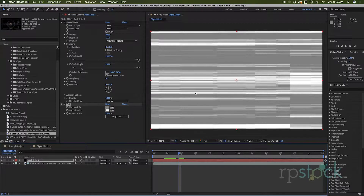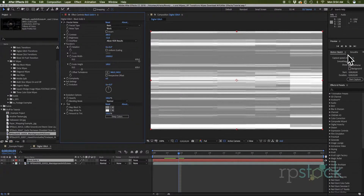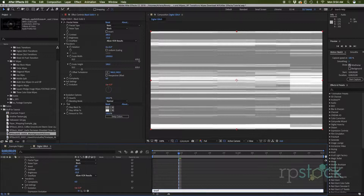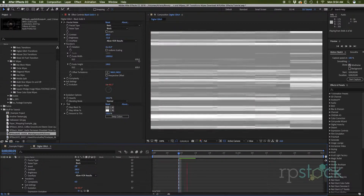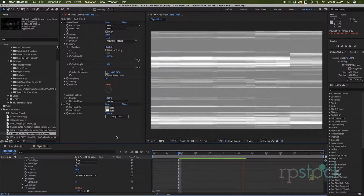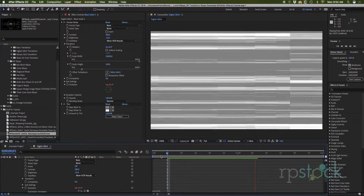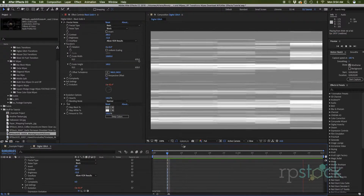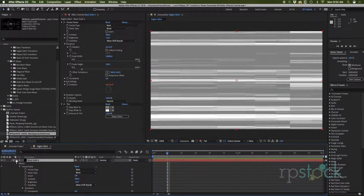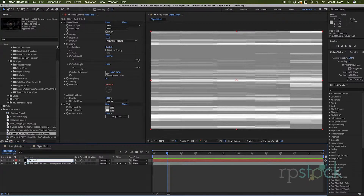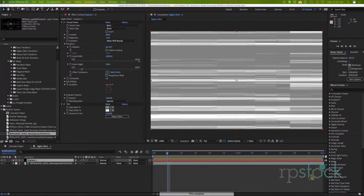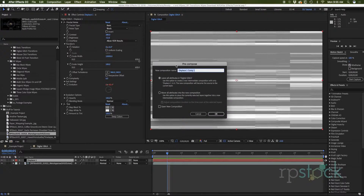Now we want to make this glitch around. I'm going to go to the evolution — alt click on the stopwatch and type in 'time times 200.' If we preview this we can see what's going on. I'm going to make this a little bit higher, so 500, and it's cycling through. Let's call this 'displace one' and I'm going to pre-compose it into its own comp.